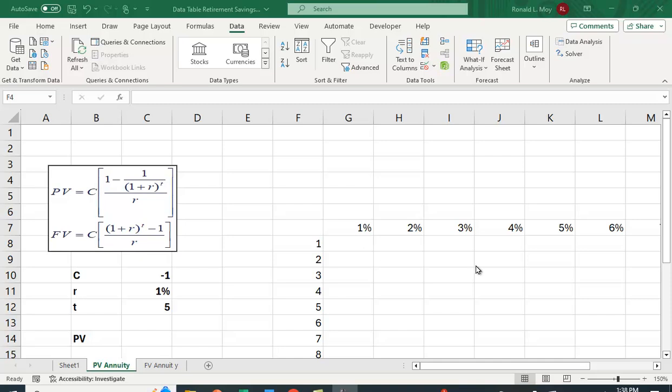Now these probably aren't all that useful, but it's a good exercise in understanding what the data table does and visualizing the different factors here. Now the formula for the present value of an annuity, where C is the annuity, is C times this value that's in the brackets.